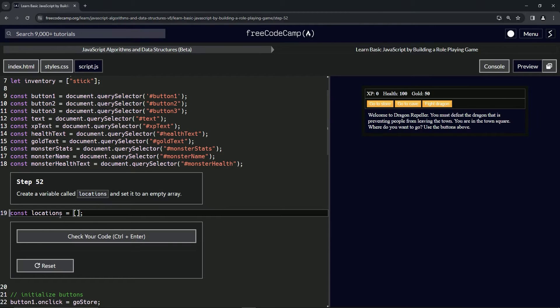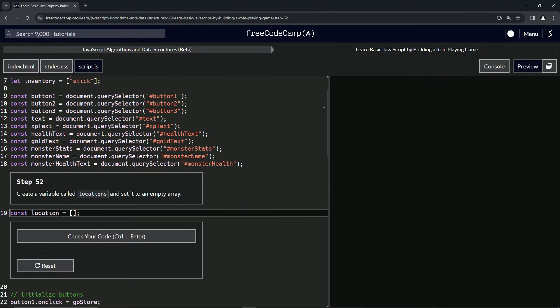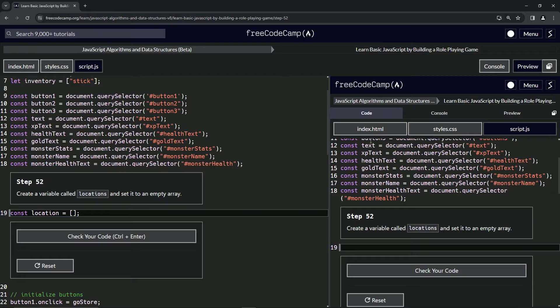If you don't have this S on the end of locations and just have location, it's gonna do this. So if you see this, that's what's going on. I know that because guess what I did anyway.